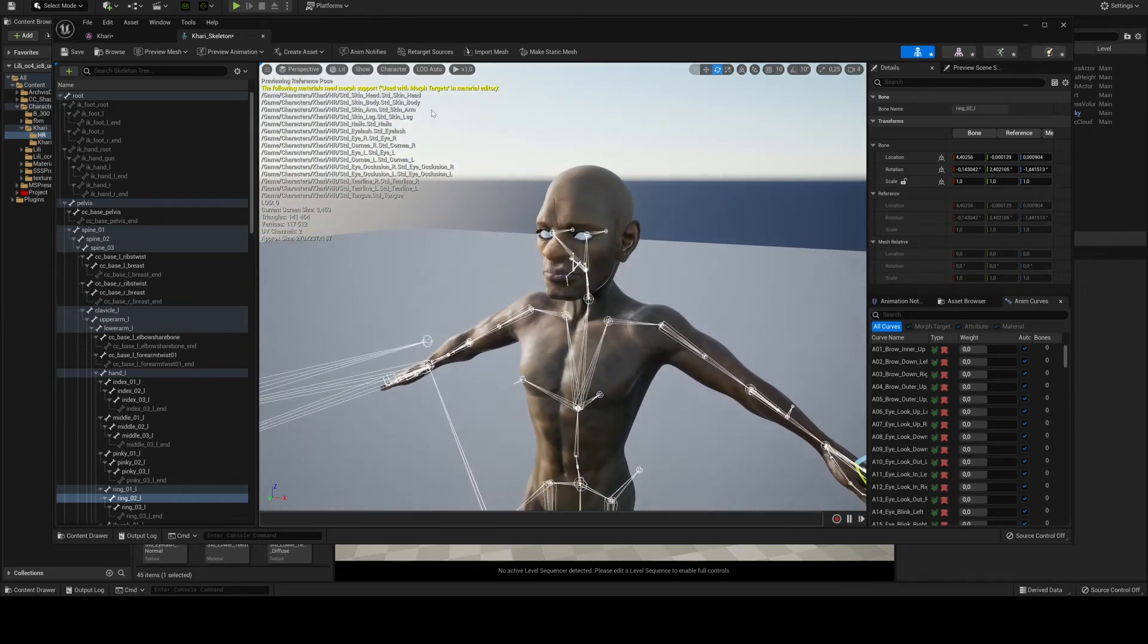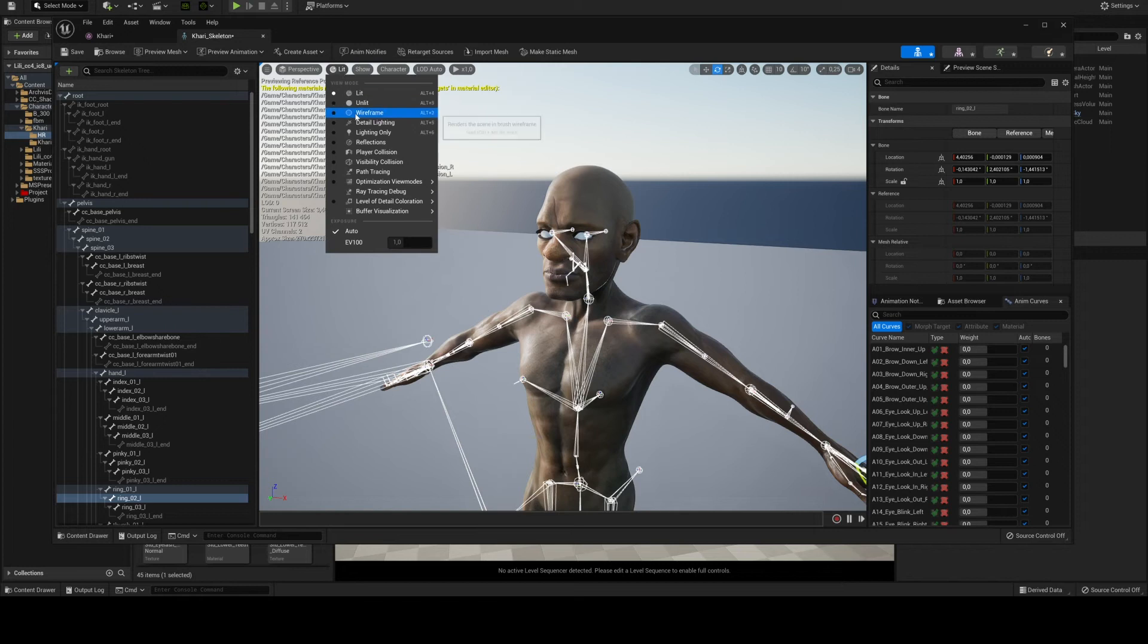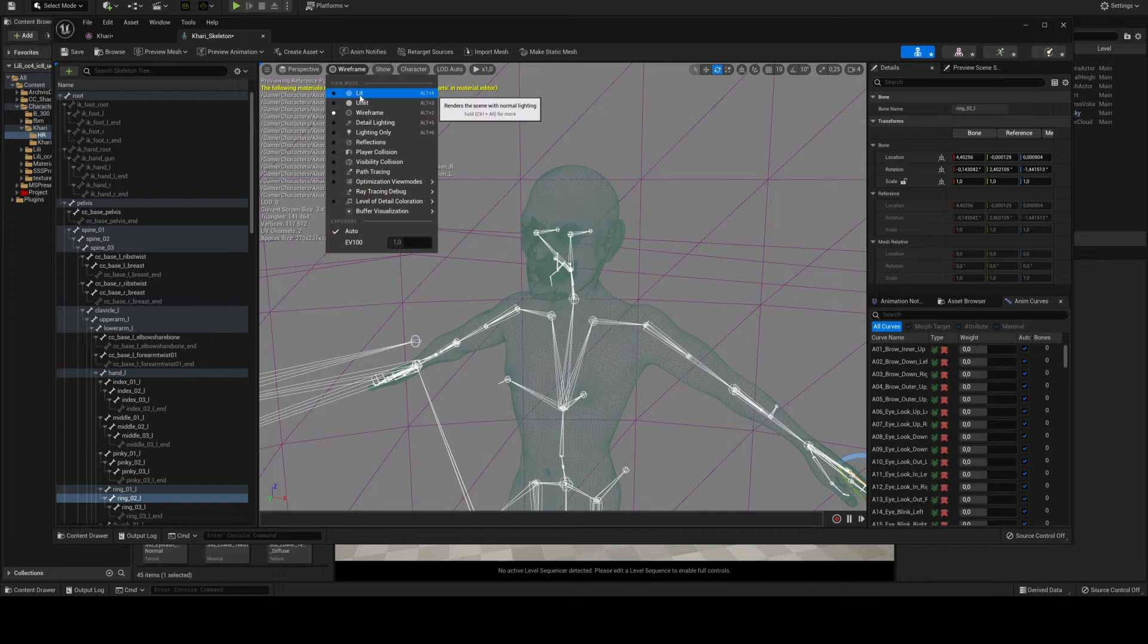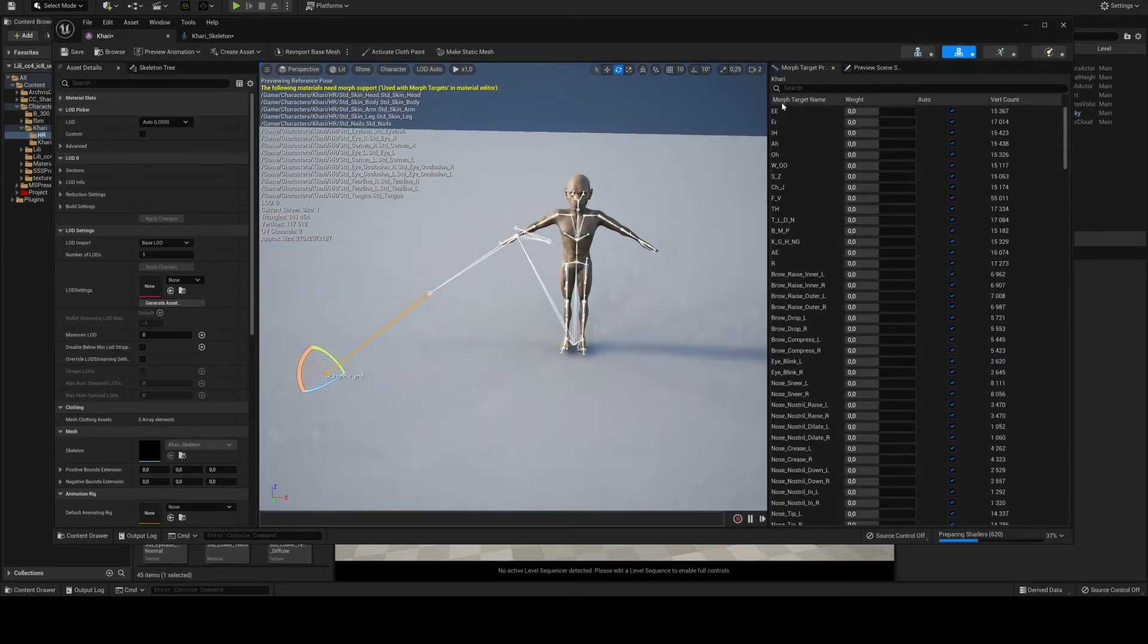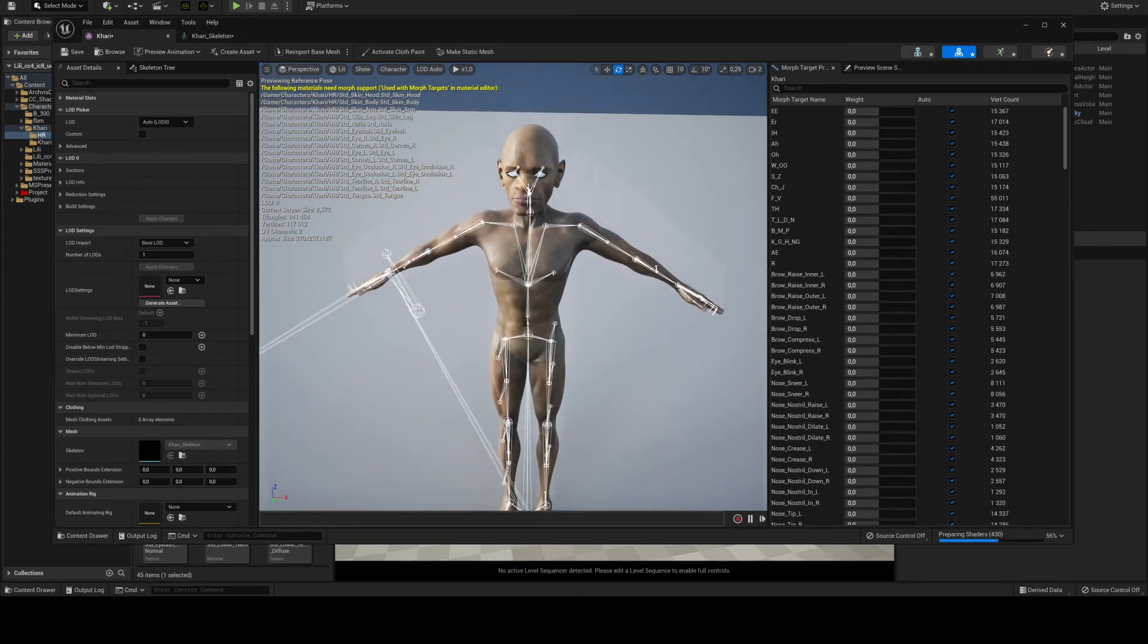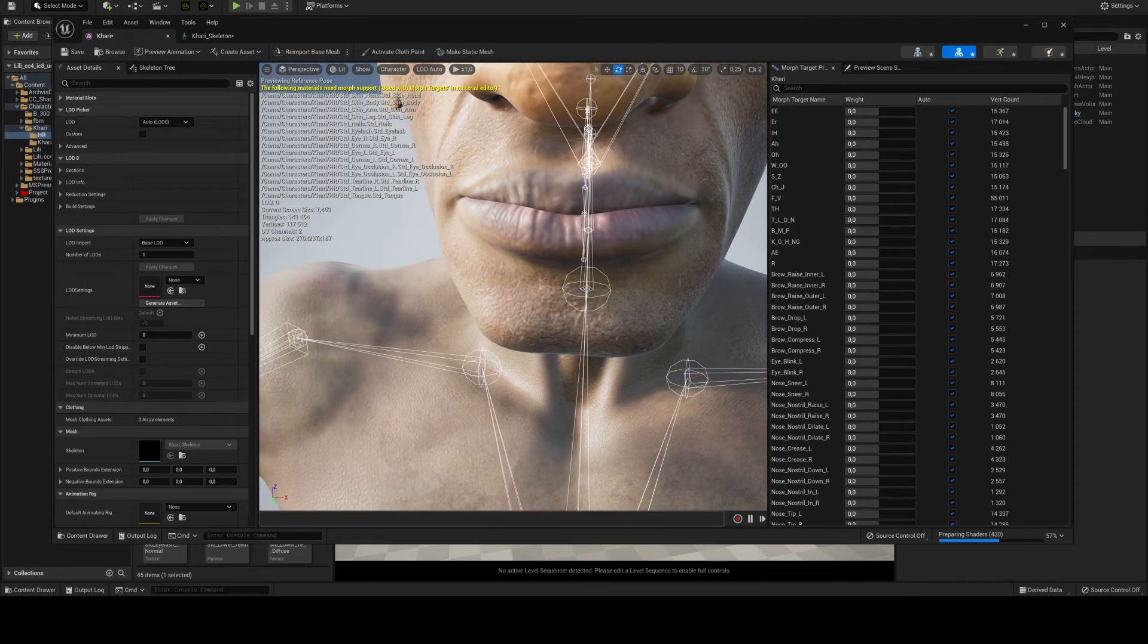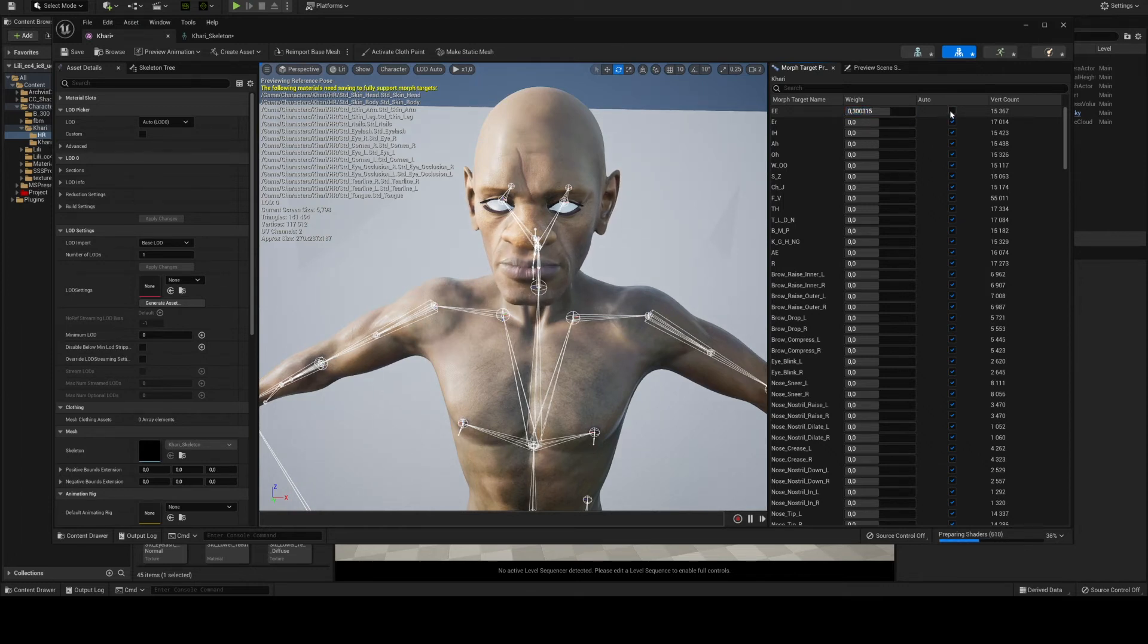But it doesn't seem to be affecting the animations that come from iClone 8. If you want to see I can show you the wireframe. As you see this is the subdivided mesh. So if you go to the window where you can see the morphs, let's just check the morphs if everything is okay.